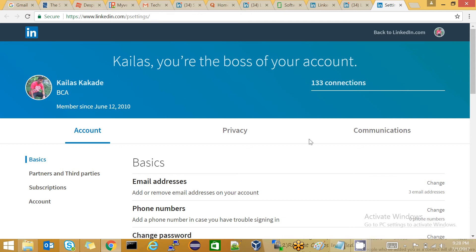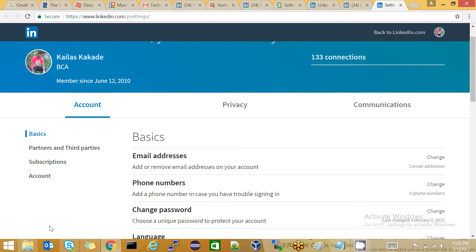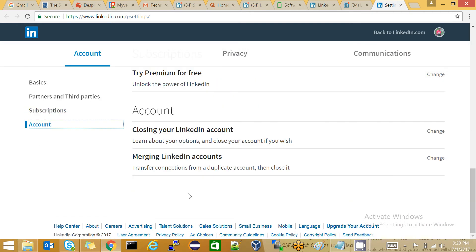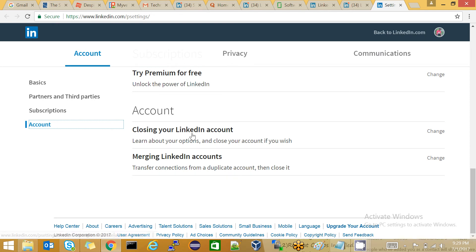On the left side, there is an Account option. Click on that, and you will be redirected to the bottom of the webpage. In the account section, the first menu is there.